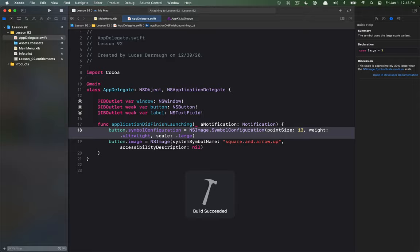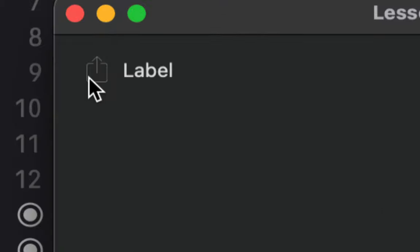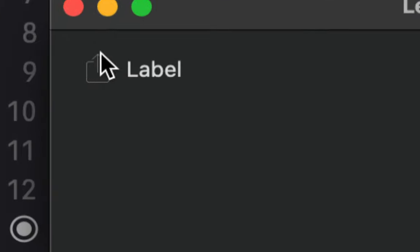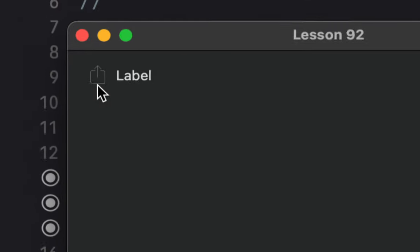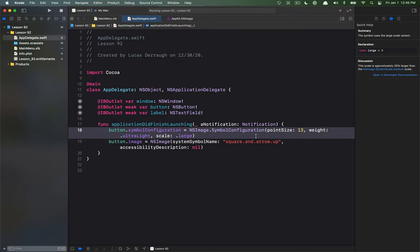So here we have this very thin looking line, right, that's the ultralight style but you can see that the symbol itself is actually larger than it was in the medium style. So those are some of the differences that you might see when you're doing things like this.